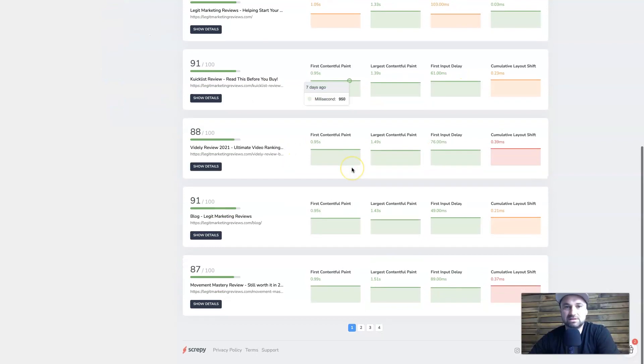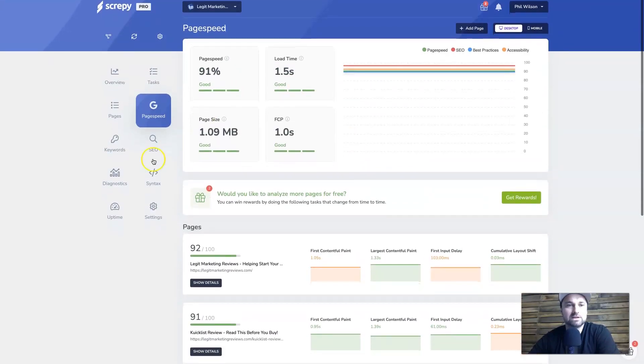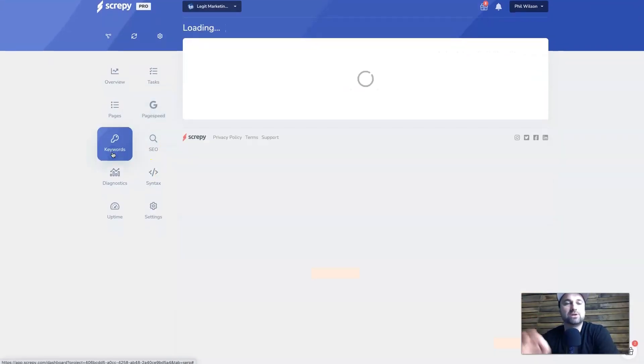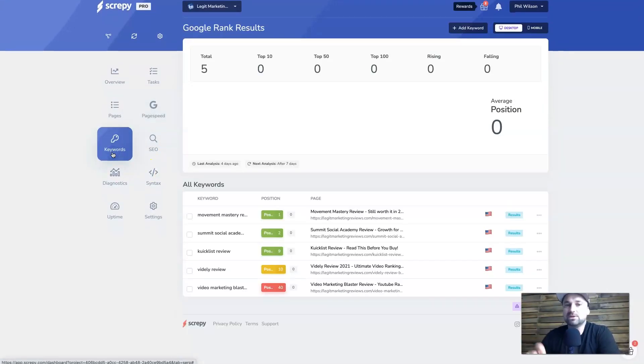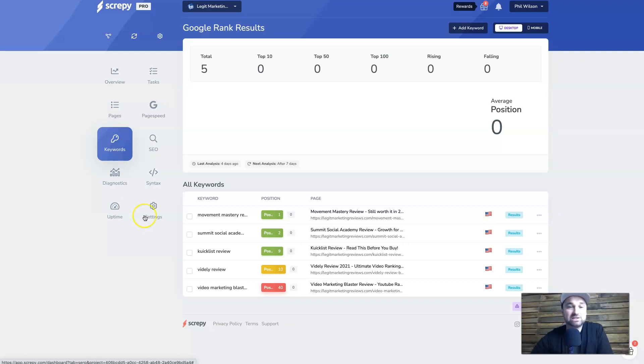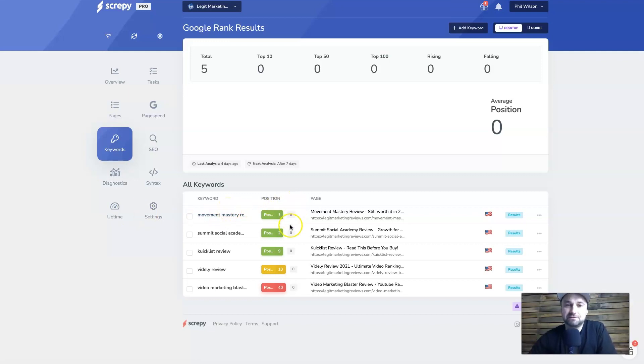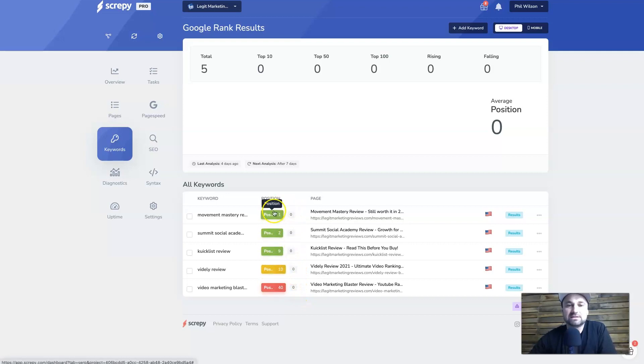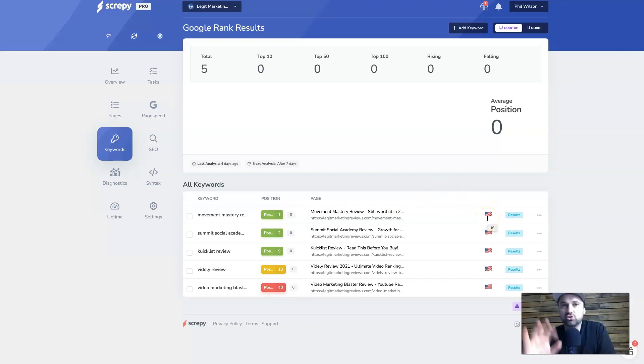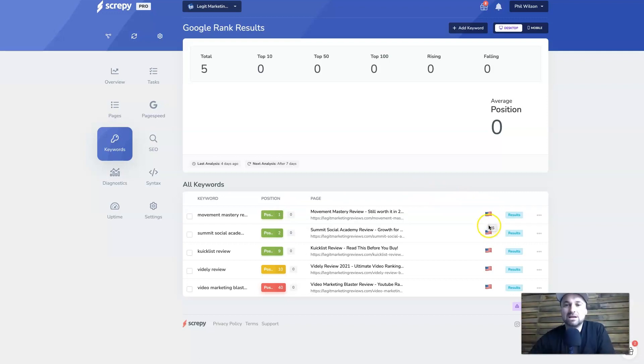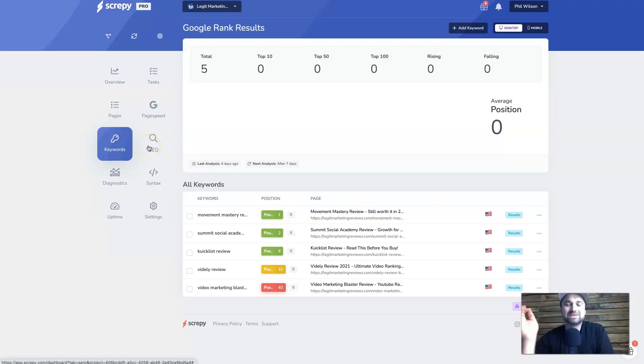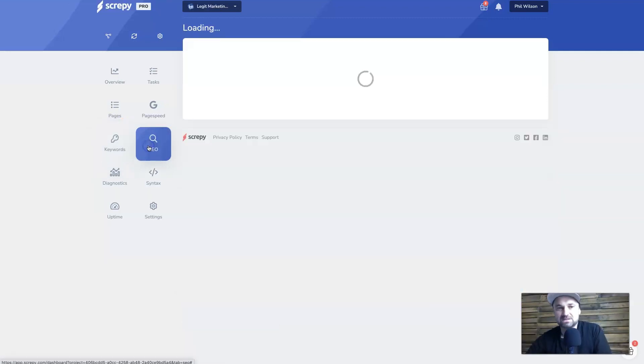Next we'll go to keywords. Now keywords you have to add in manually. I actually only added these in just before, so you won't see any difference in position. As you can see, there's no change, but basically it's showing me what position I'm currently ranking for these different types of keywords. And you can choose where your Google country that you want to get the results from is. I tend to just target the U.S., so that's there. You can also go to more in-depth results there too if you wish.